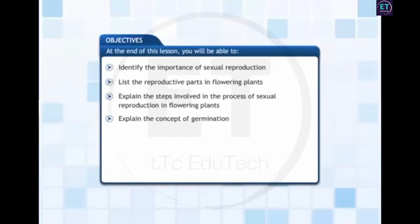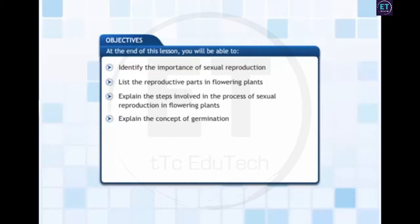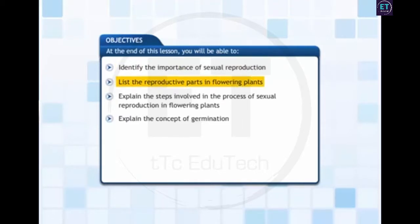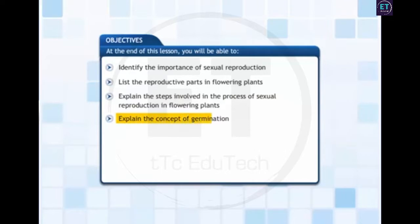In this lesson, you will learn about sexual reproduction in flowering plants. At the end of this lesson, you will be able to identify the importance of sexual reproduction, list the reproductive parts in flowering plants, explain the steps involved in the process of sexual reproduction in flowering plants, and explain the concept of germination.